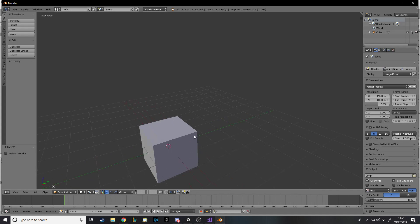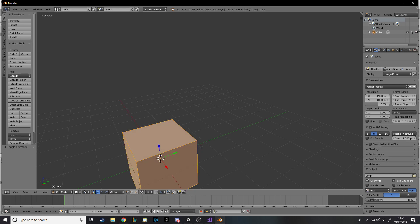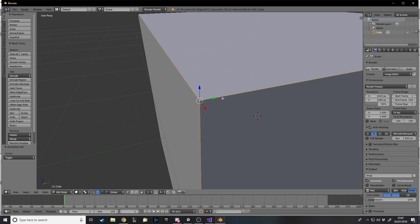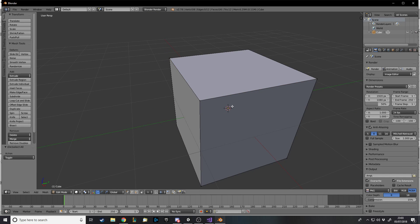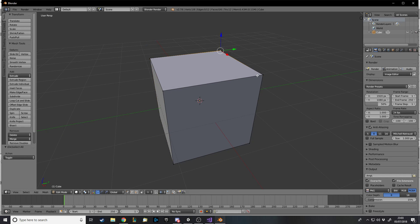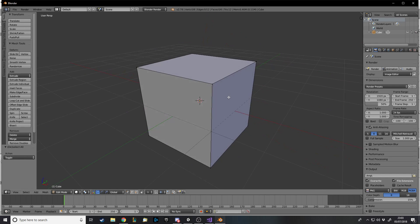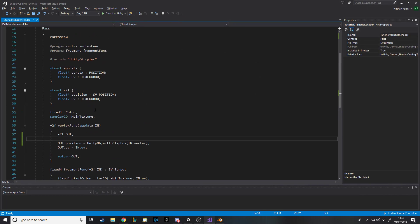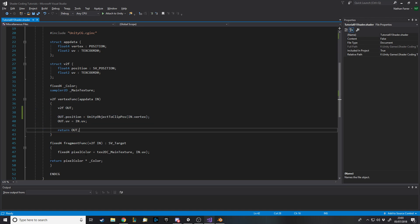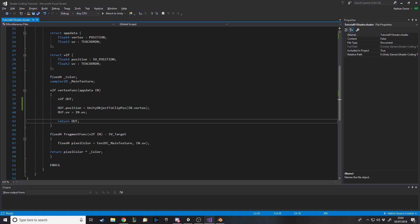Now if we go into Blender and into Edit mode on this object, I'm in Vertex Select mode. So we've got four on top and four on the bottom. Now, what the code does is in the vertex function, all we're doing is basically just taking it in and passing it out — we're not touching it. The fragment function is getting called for every pixel to color it, whereas the vertex function is only getting called for the vertices.